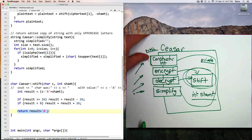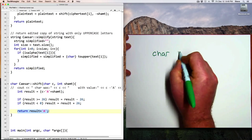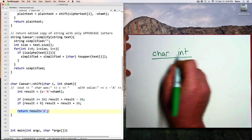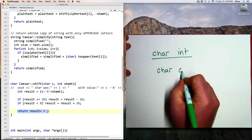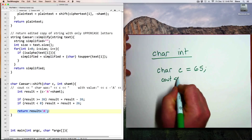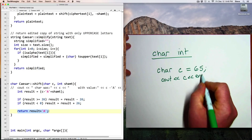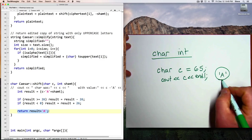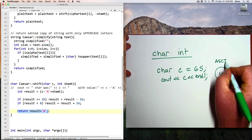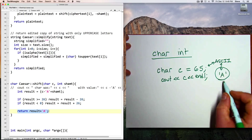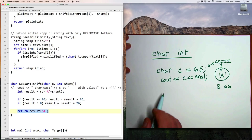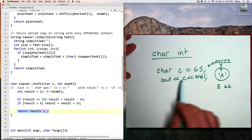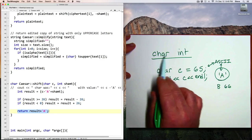Well, in C and C++, characters and integers have the same type. So if I create a character variable, char c equals 65, and then cout c, that will print out a capital A. And that's because 65 is the ASCII code for a capital A. A B is 66, and so on.